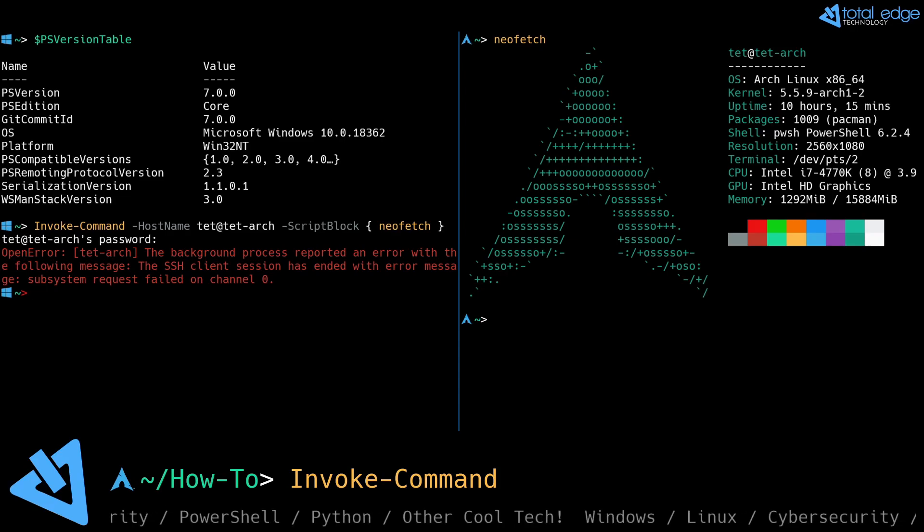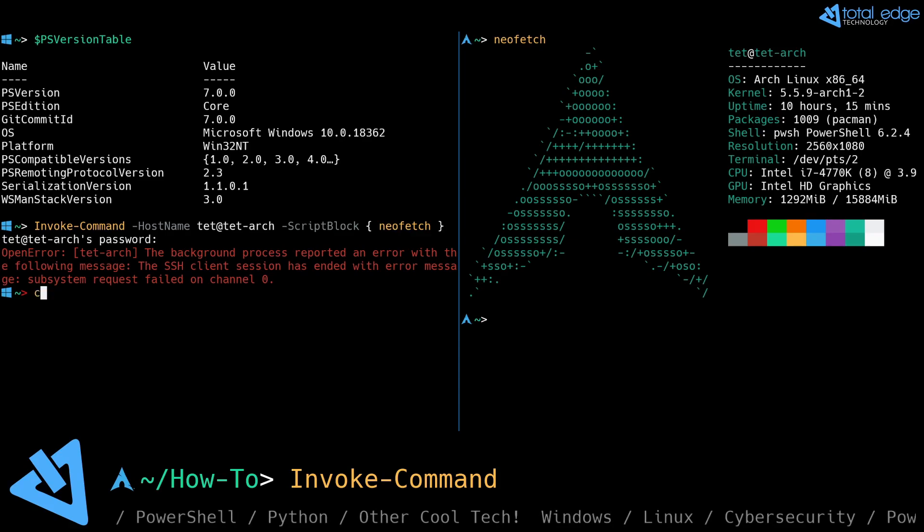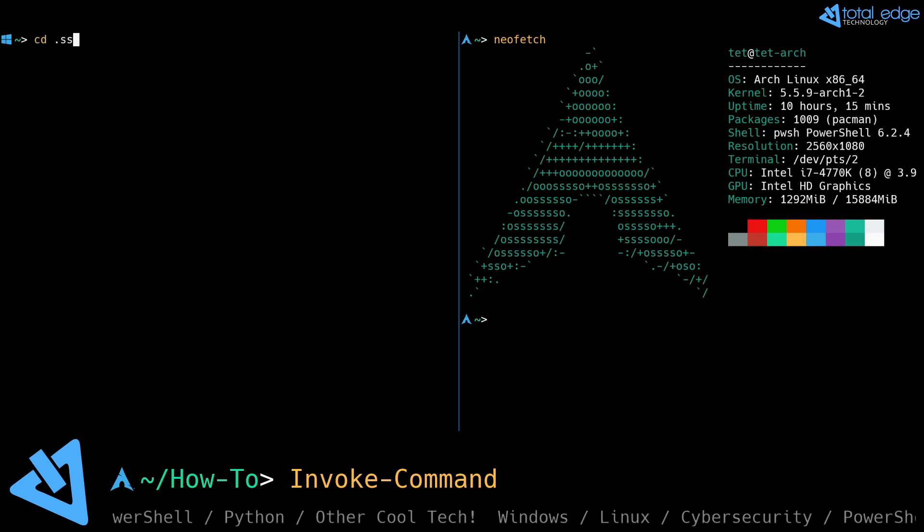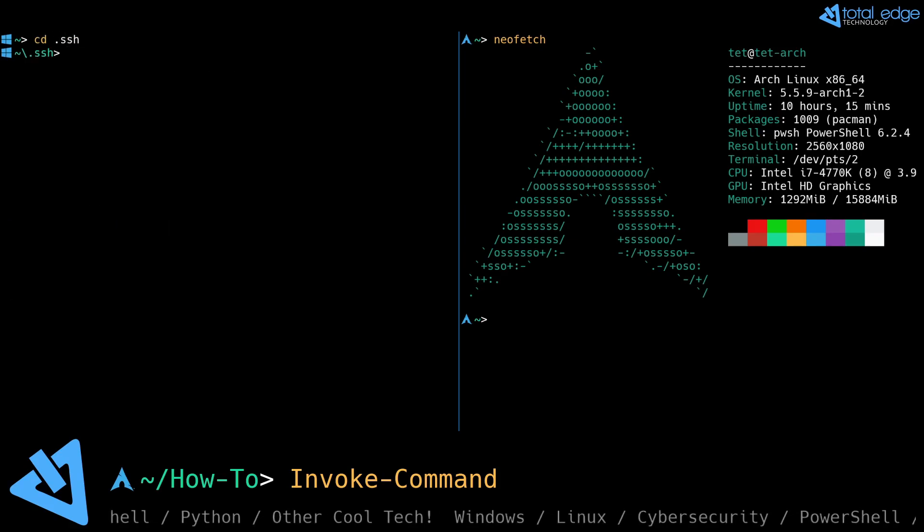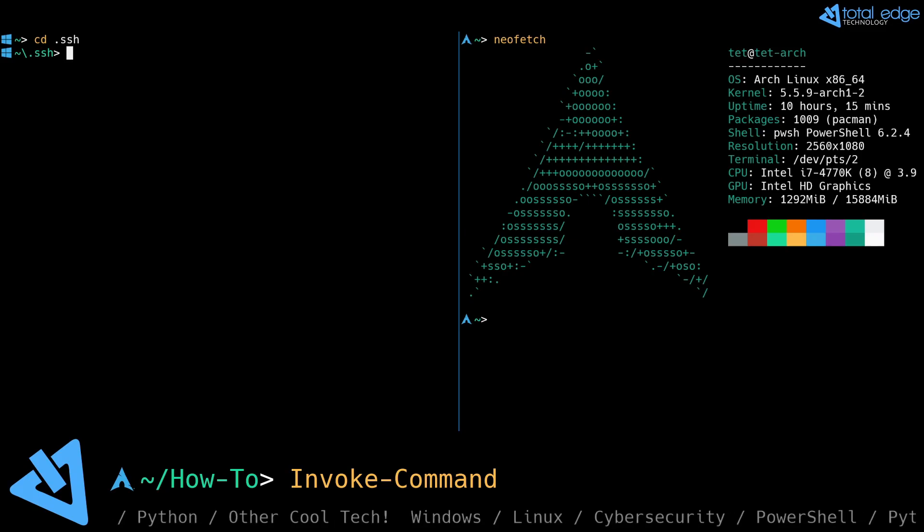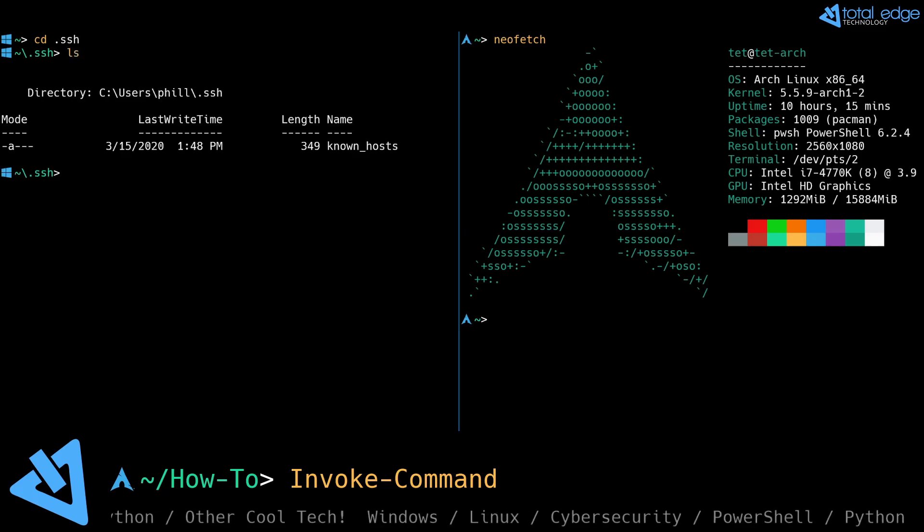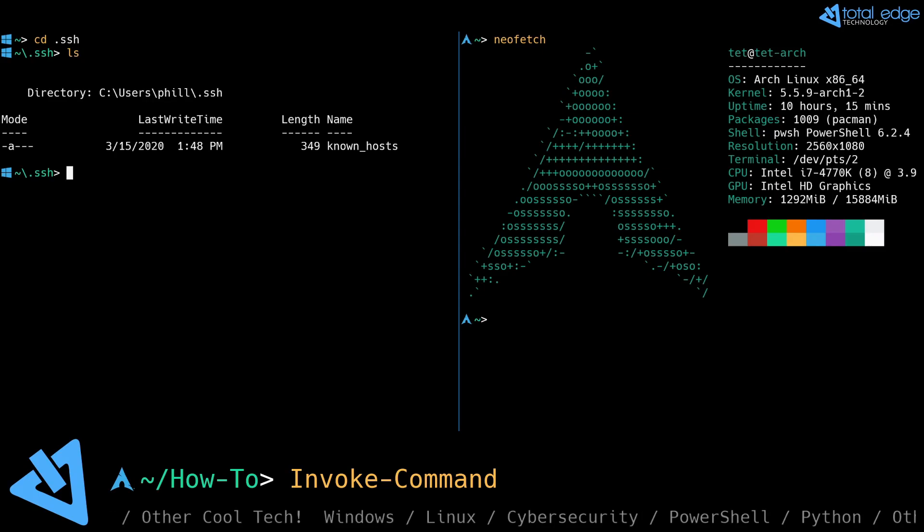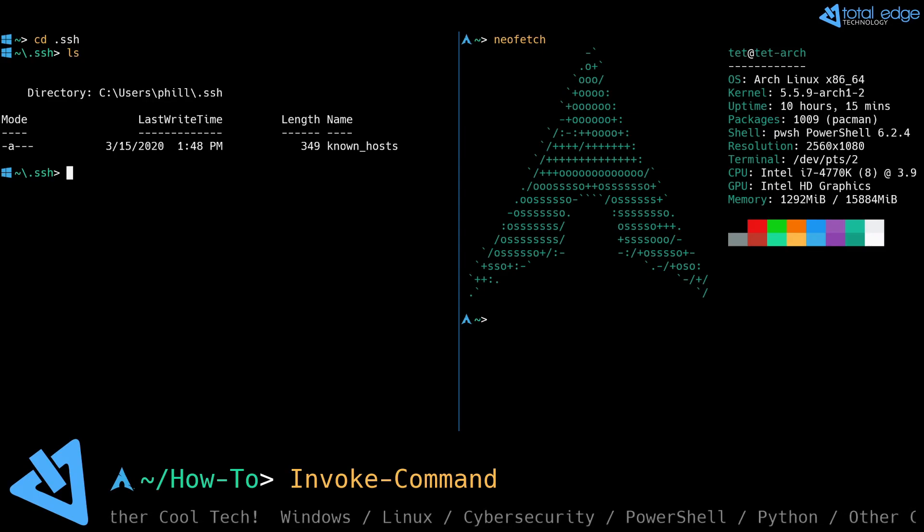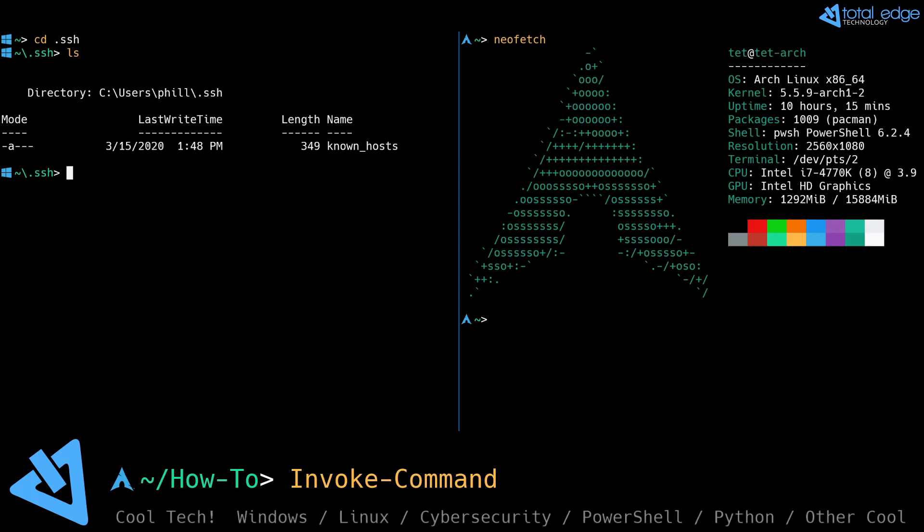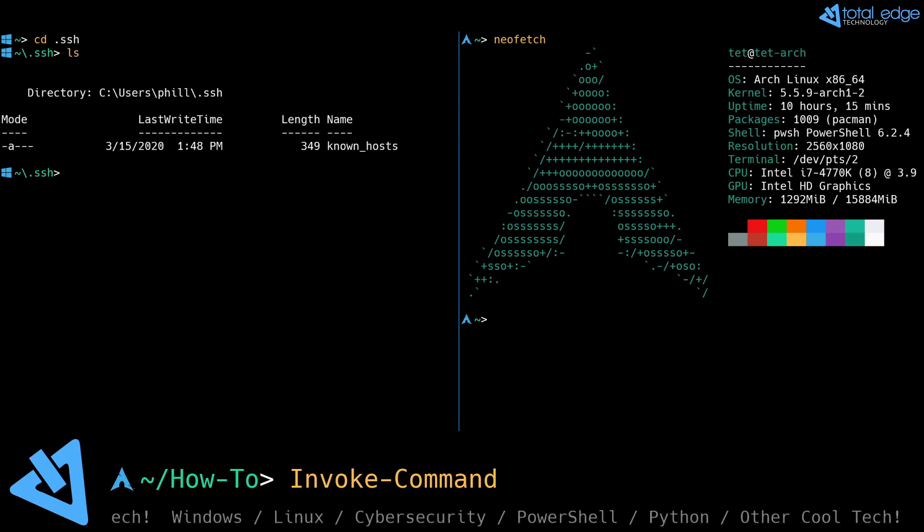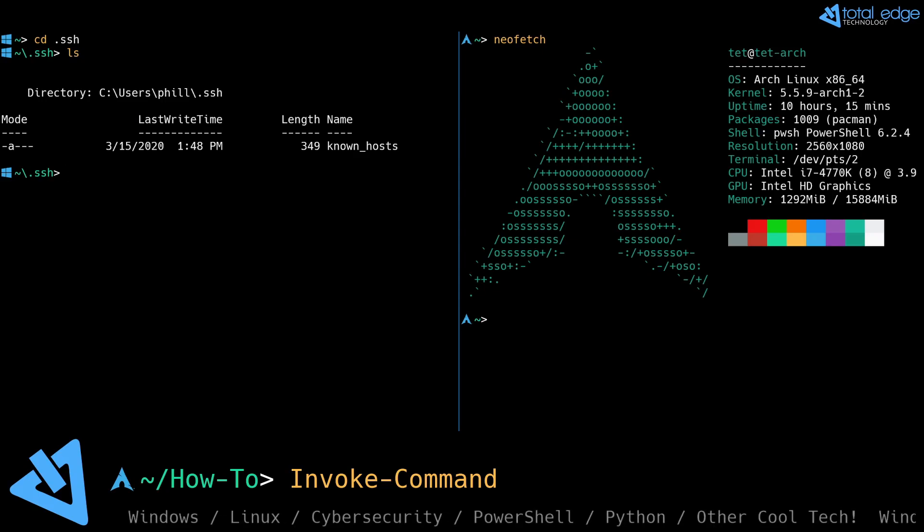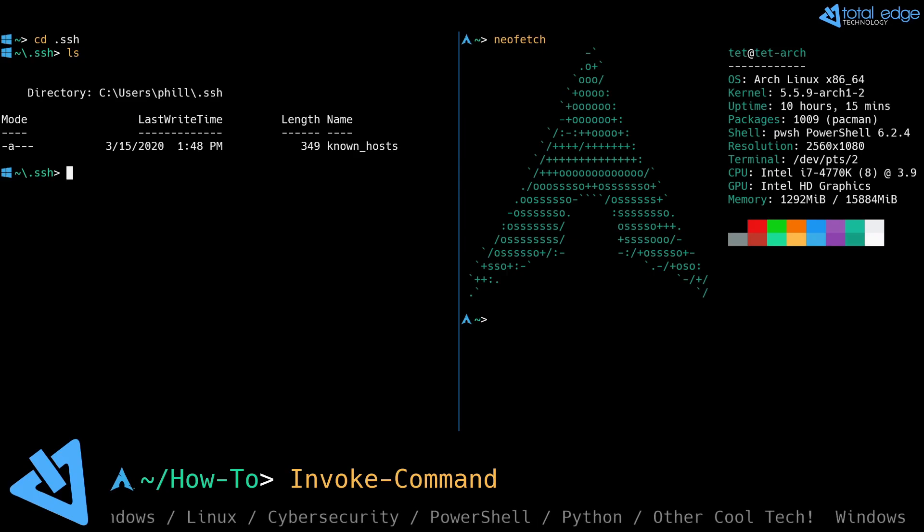The first thing that I'm going to do is go into the .ssh folder in my home directory on the Windows machine, and I'm going to generate RSA keys so that I don't have to type the password every time I want to invoke a command against the Linux machine.